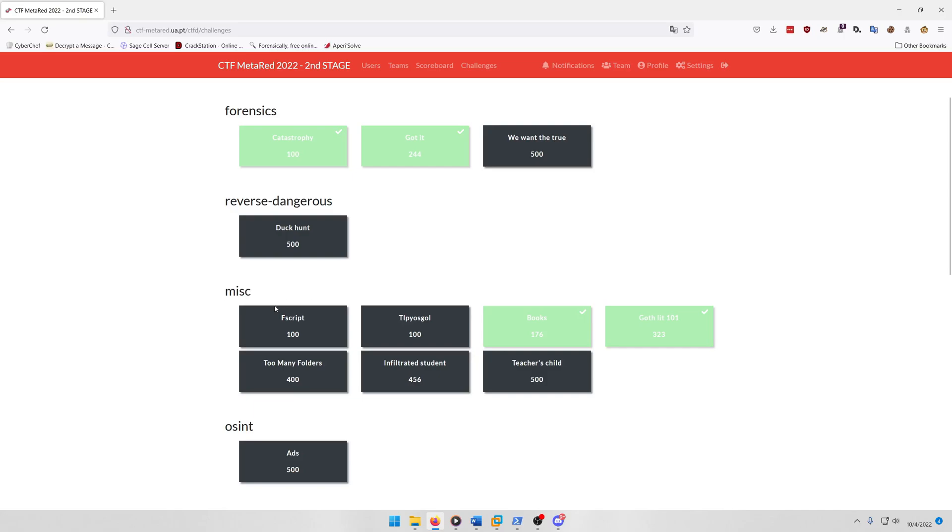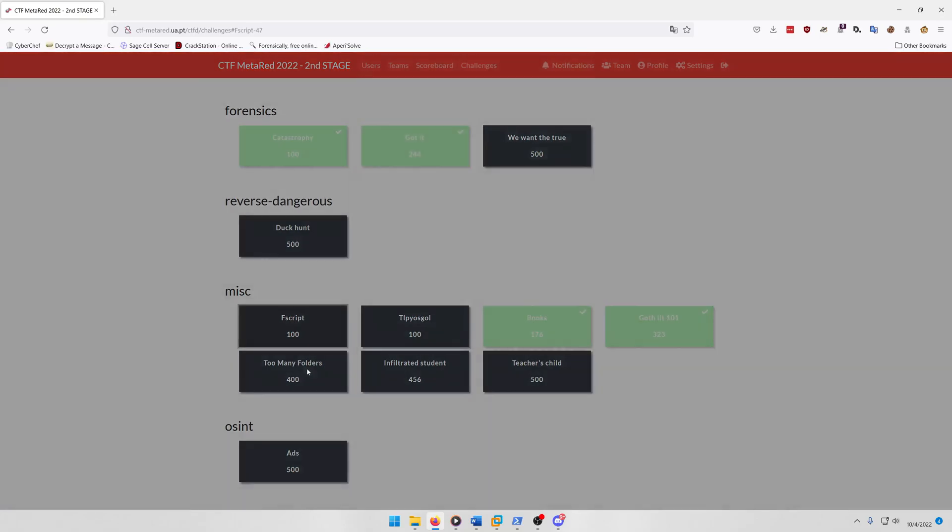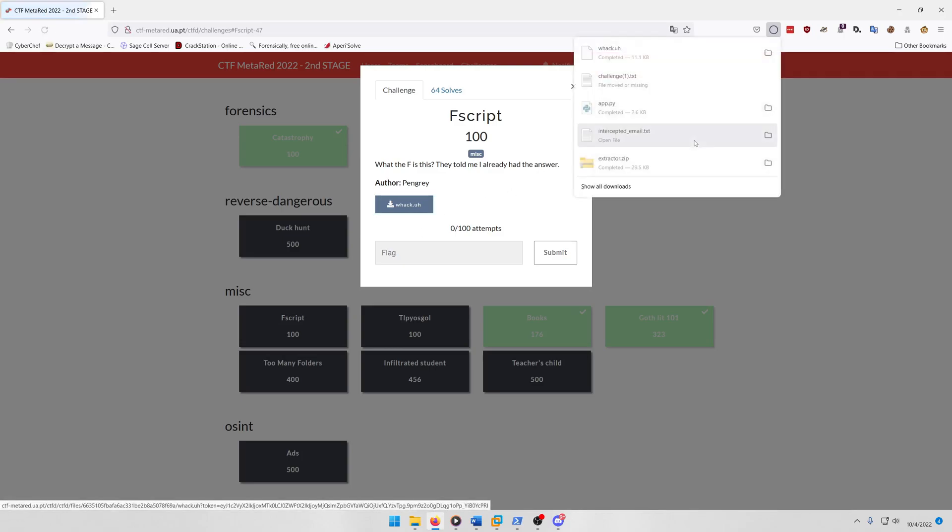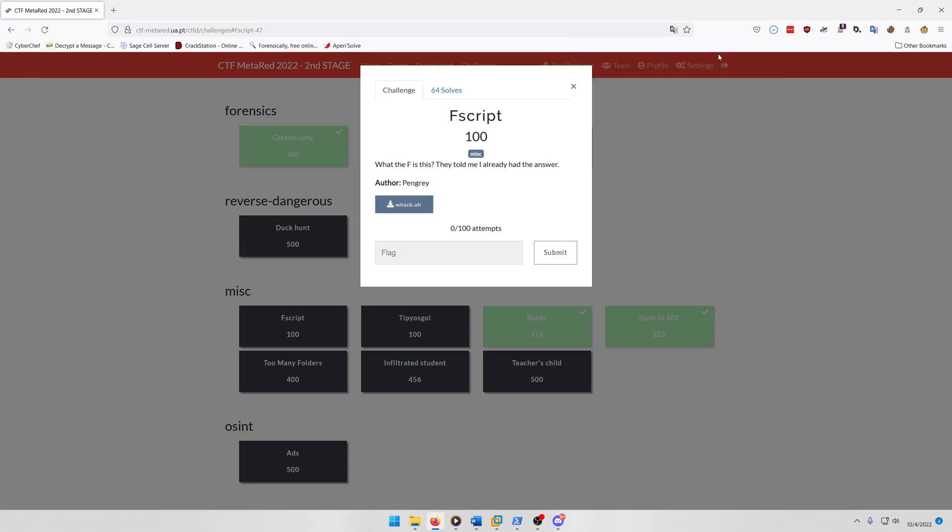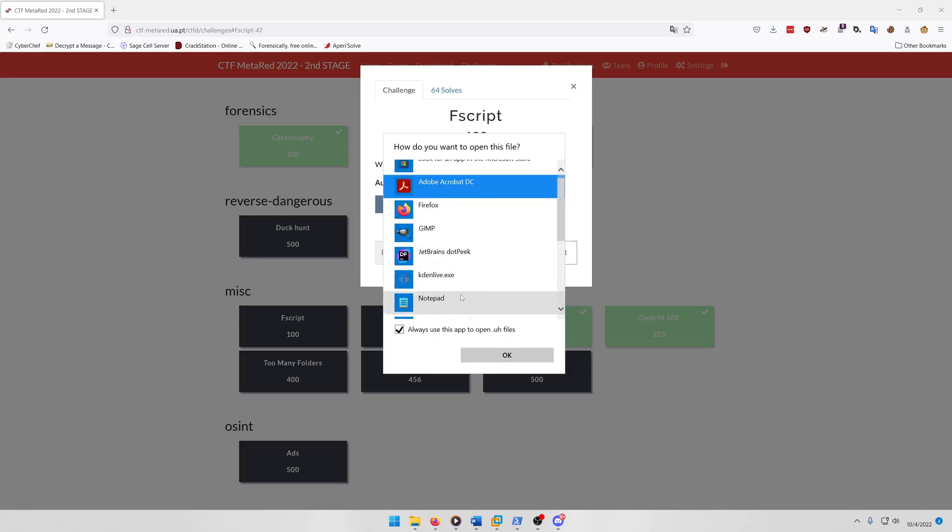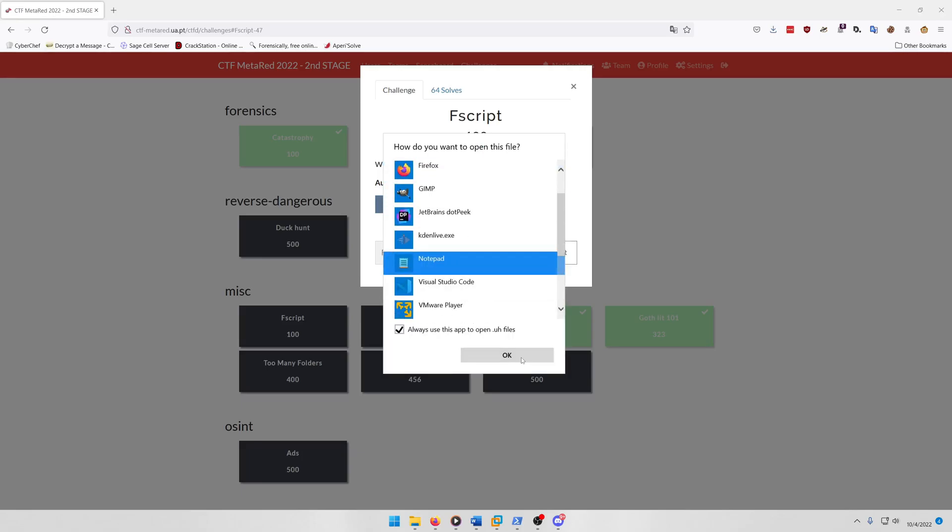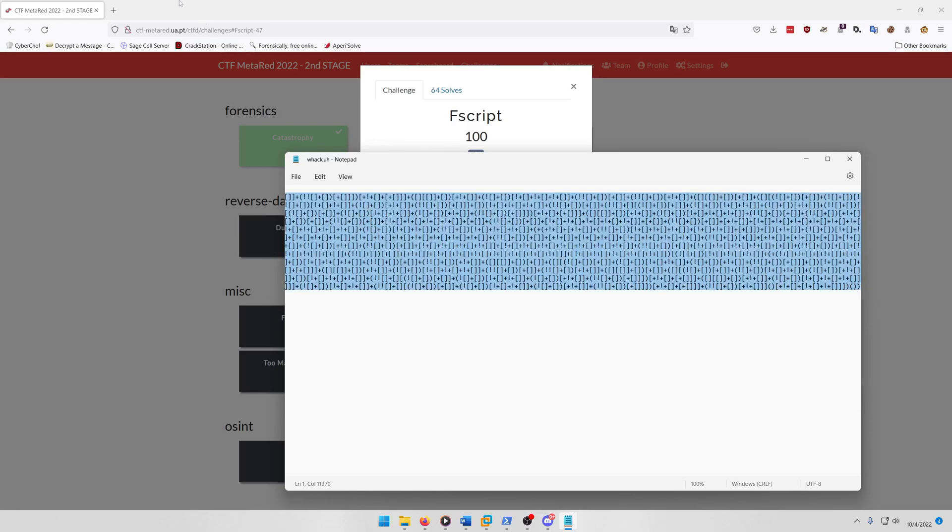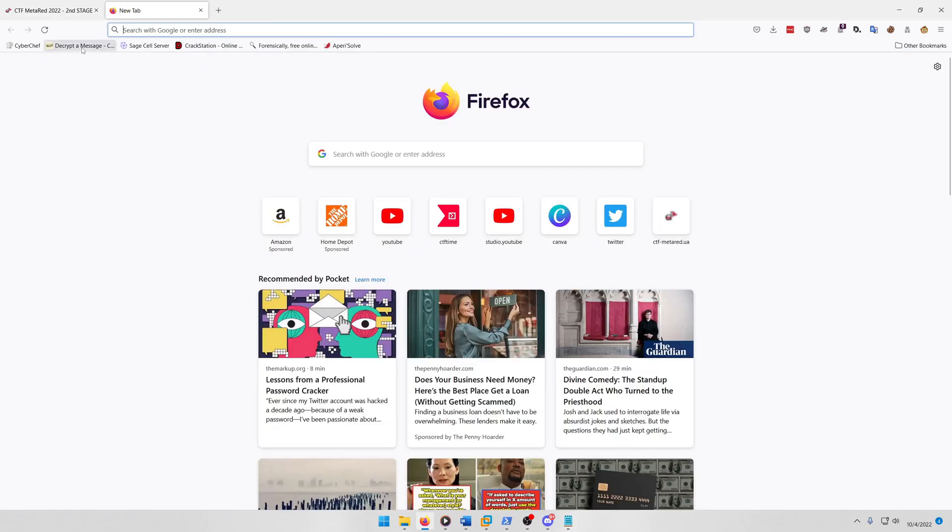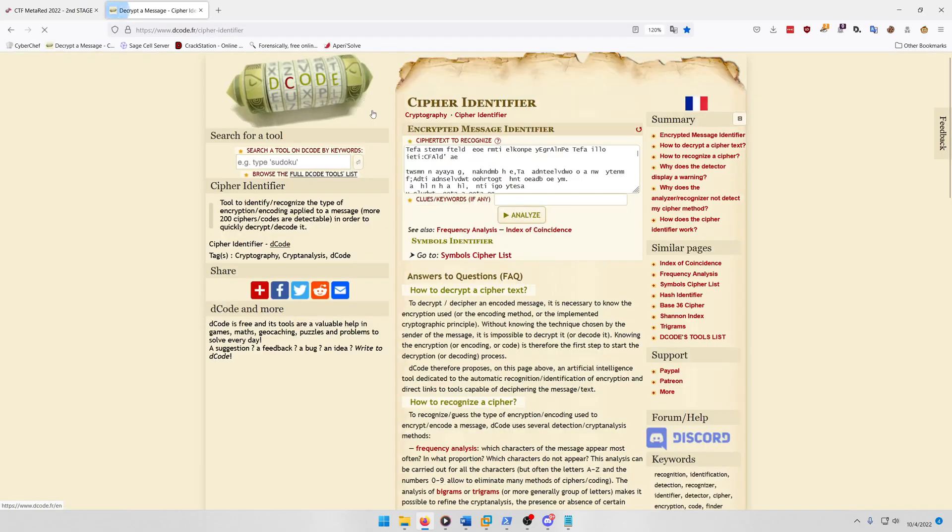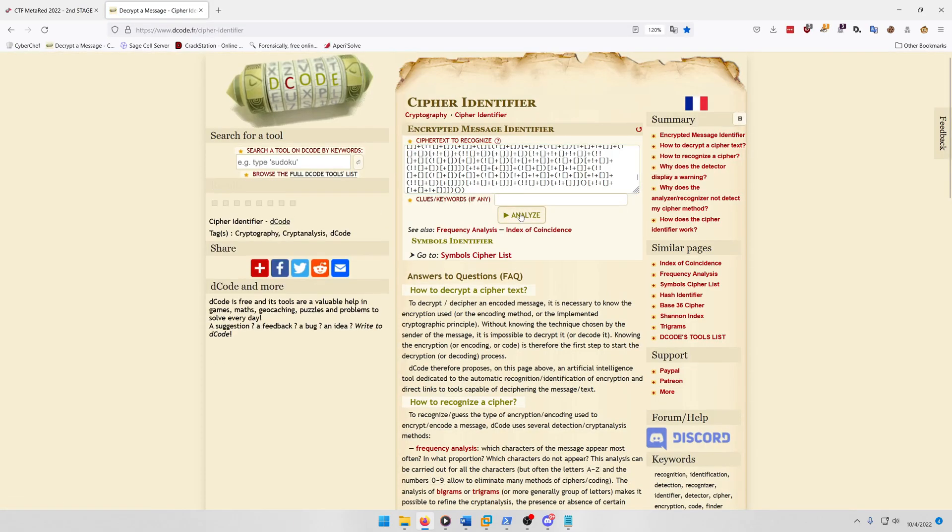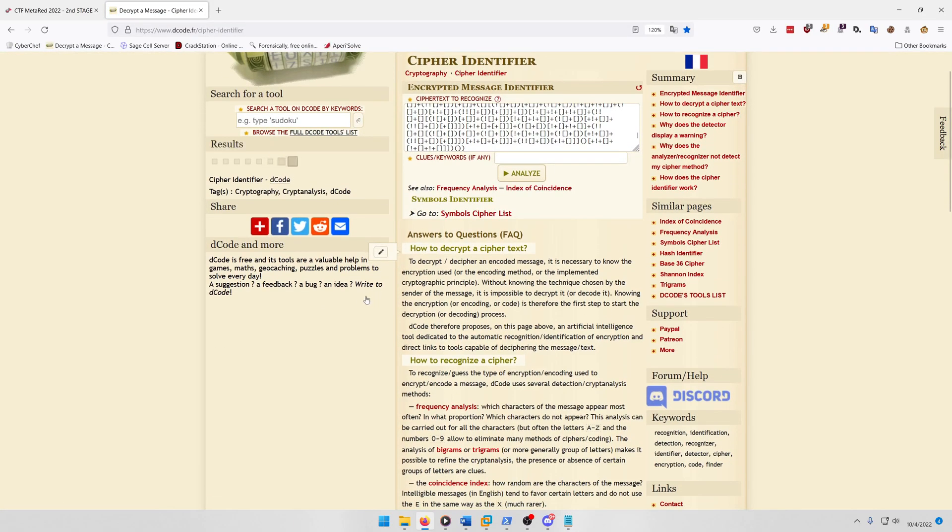Let's get into it. So the first challenge we're going to look at is fscript: what the F is this? They told me I already had the answer. If we download that and open it with notepad, we see it's probably some sort of esoteric programming language. Lucky for us, decode can also identify esoteric programming languages.